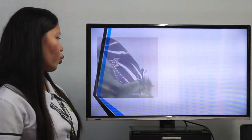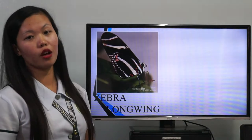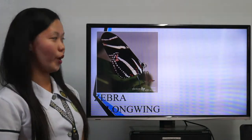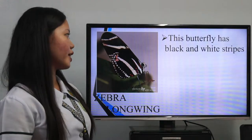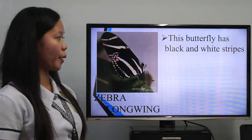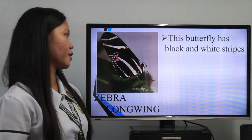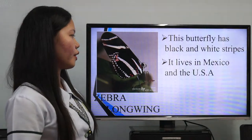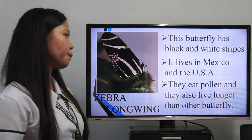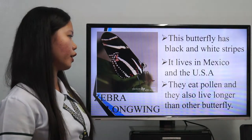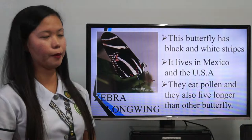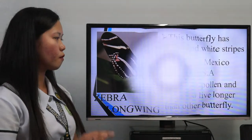The last butterfly is the Zebra Longwing. It has black and white striped wings and lives in Mexico and the USA. They eat pollen and live longer than other butterflies. I hope you learned something. My partner will now give you some exercises to test your knowledge.